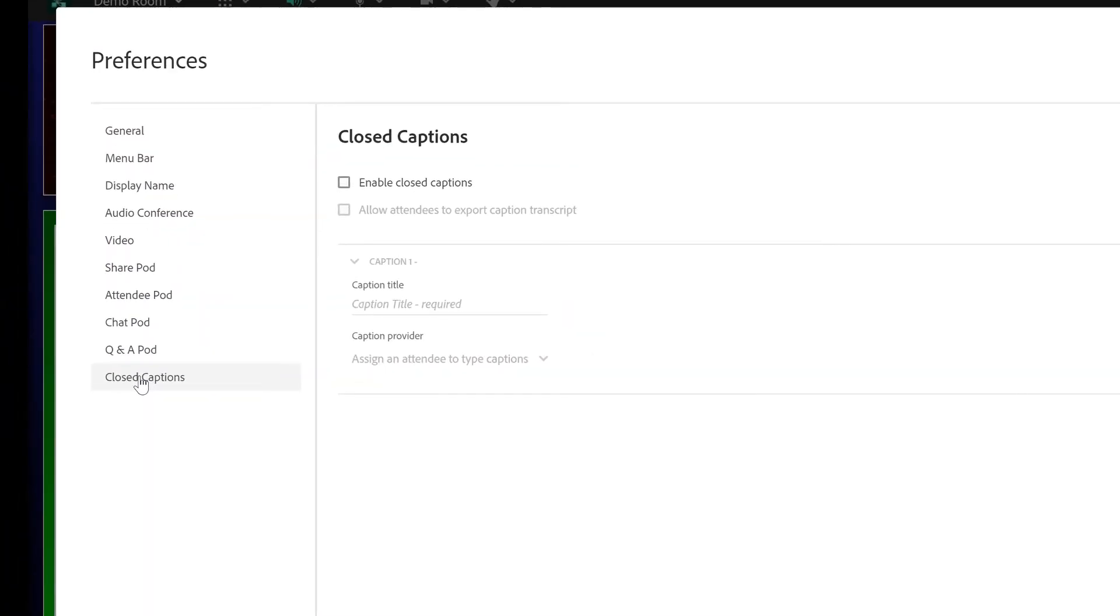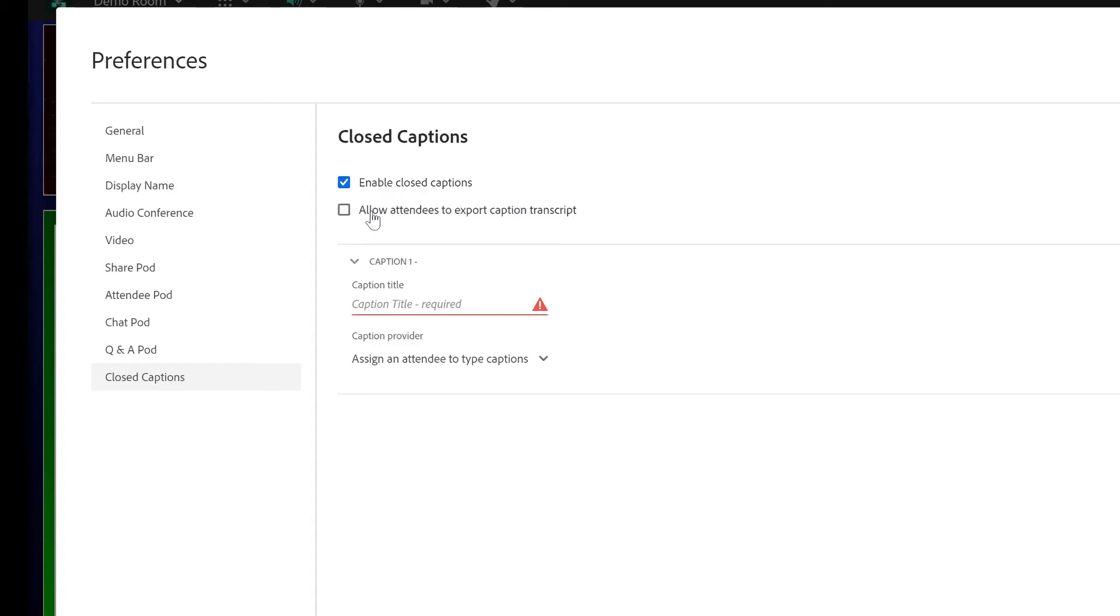Here we've got a couple of different options. The first one is turning on closed captions and this will add a closed caption button to the menu bar of the attendees interface so everybody will have the ability to turn on captions. We can also enable attendees to export the transcript after the meeting is finished if they want a copy of those captions and then below that we can set up one or more captioning providers.